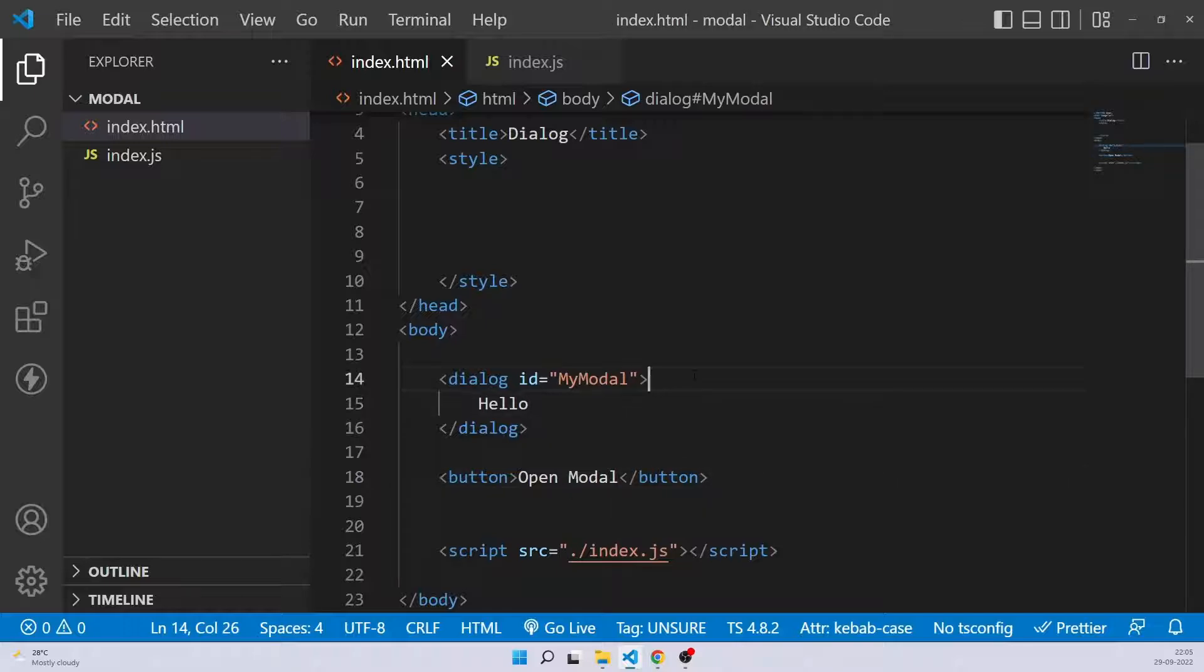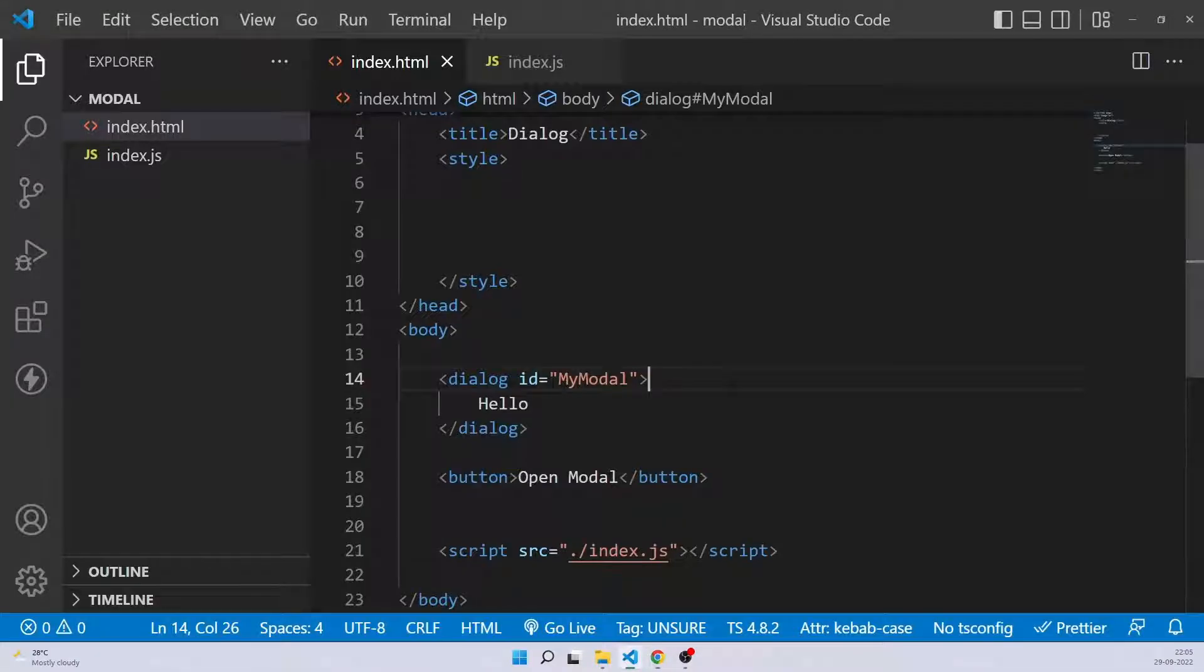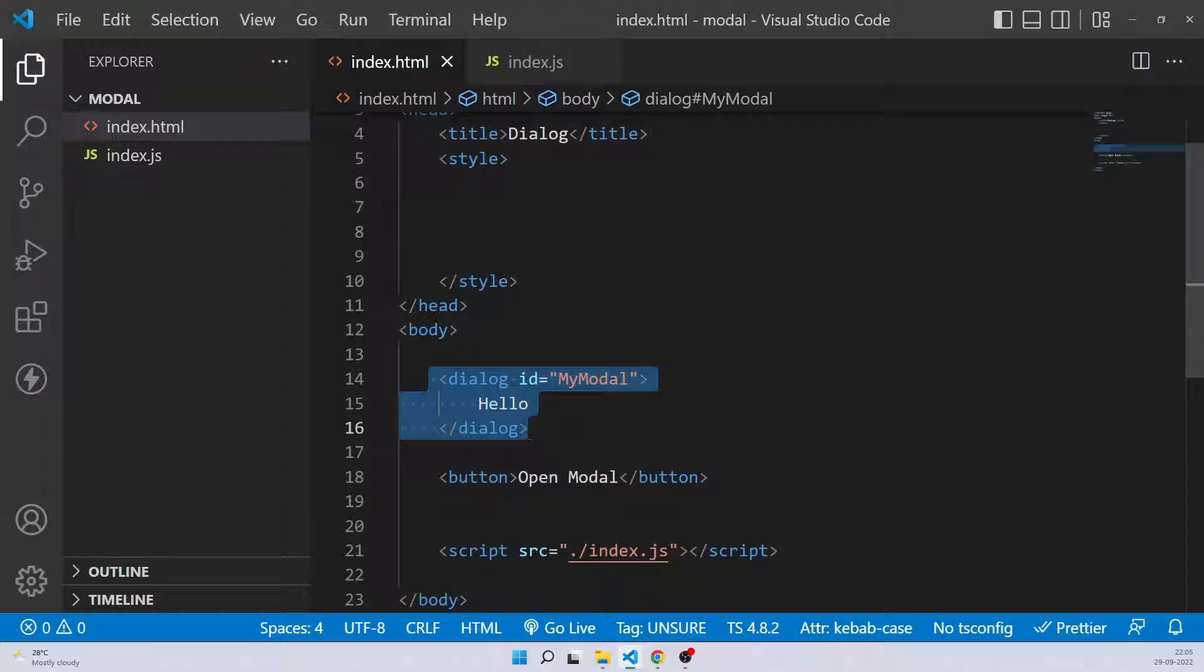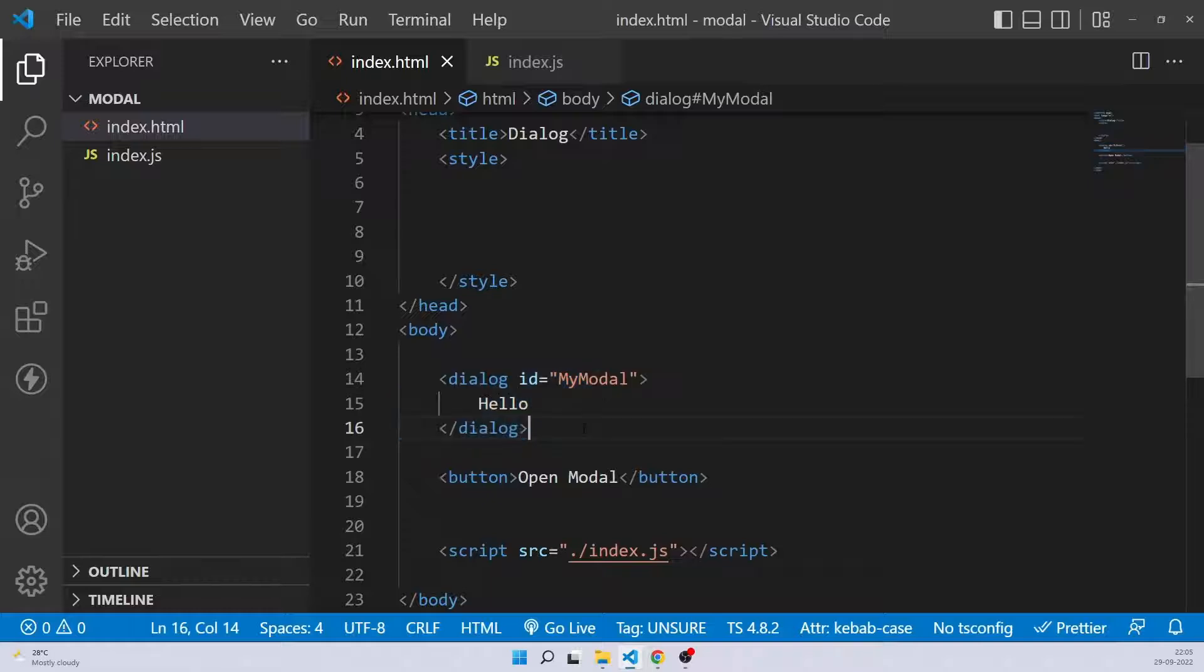Now let's see what we're getting till now. So if you see, you can only see the button. There is nothing available. That means this dialog element is by default hidden and you cannot see it. So the CSS is saved that you use to hide your divs and overlays. That much CSS, now you don't have to do it.